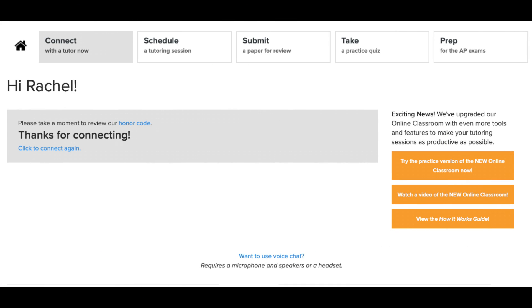Hopefully you got to see what the classroom looks like and work on a question or a problem with your tutor. Remember, you can use this program anytime, day or night, 24/7 to get help at home, at school, or on the go.